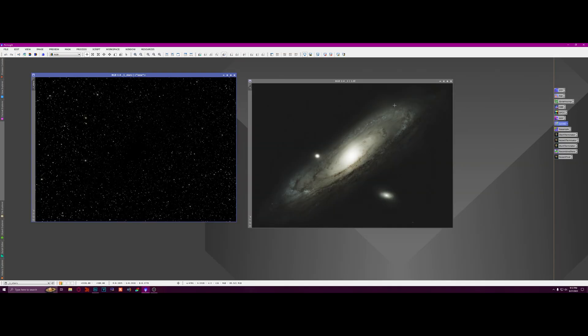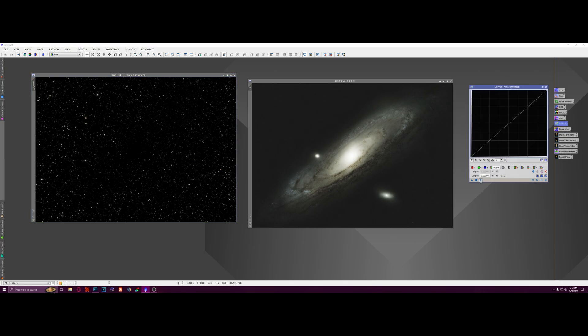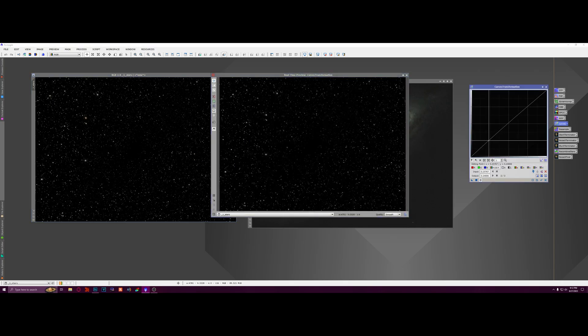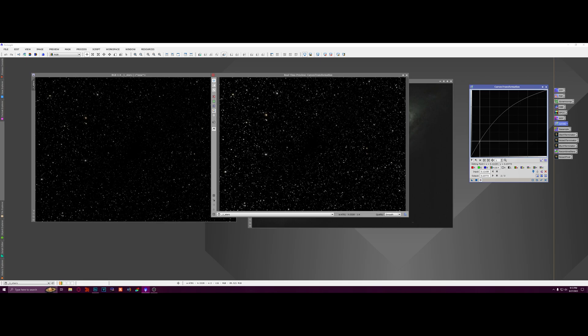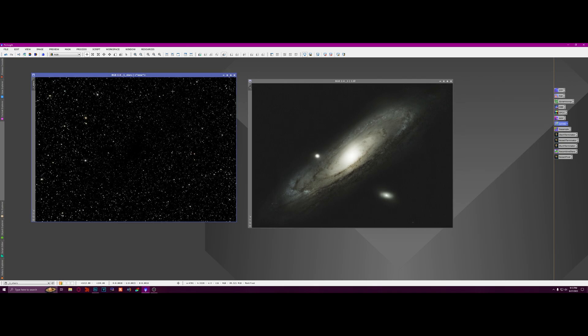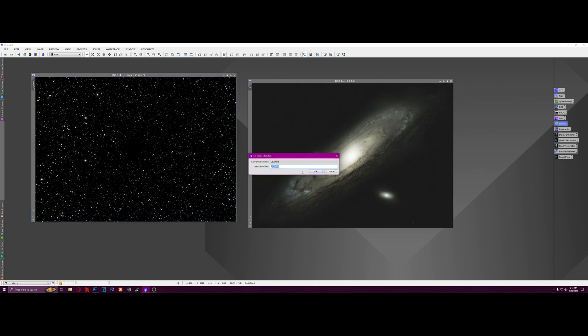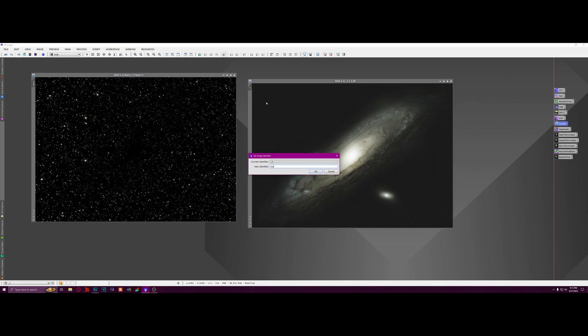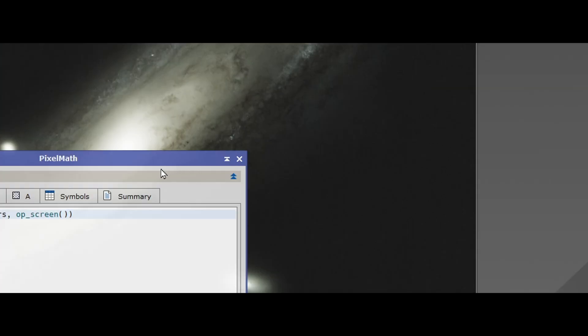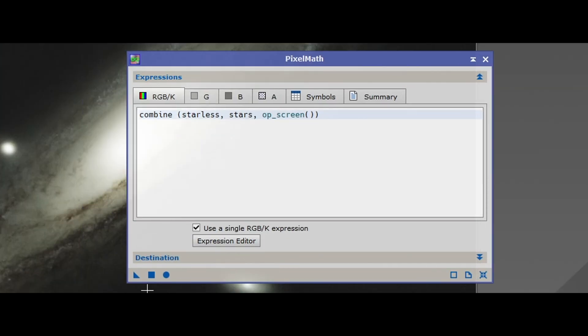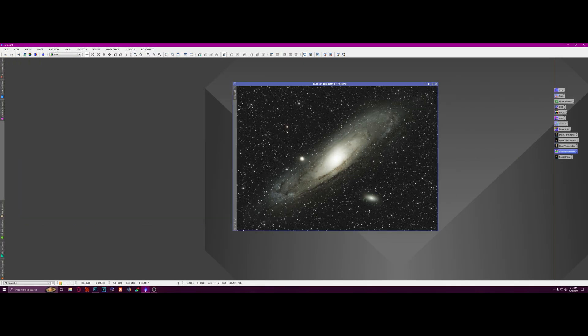So next I'm going to use the curve adjustments again, but this time on the stars, and I'm just going to make them a little bit brighter. Not too much, but just a little bit. All right, so now I'm going to change the identifier for this as stars, and I'm going to change the identifier for this as starless. That way my recombined stars pixel math actually works, because that's what it's named. And then we're just going to recombine them.